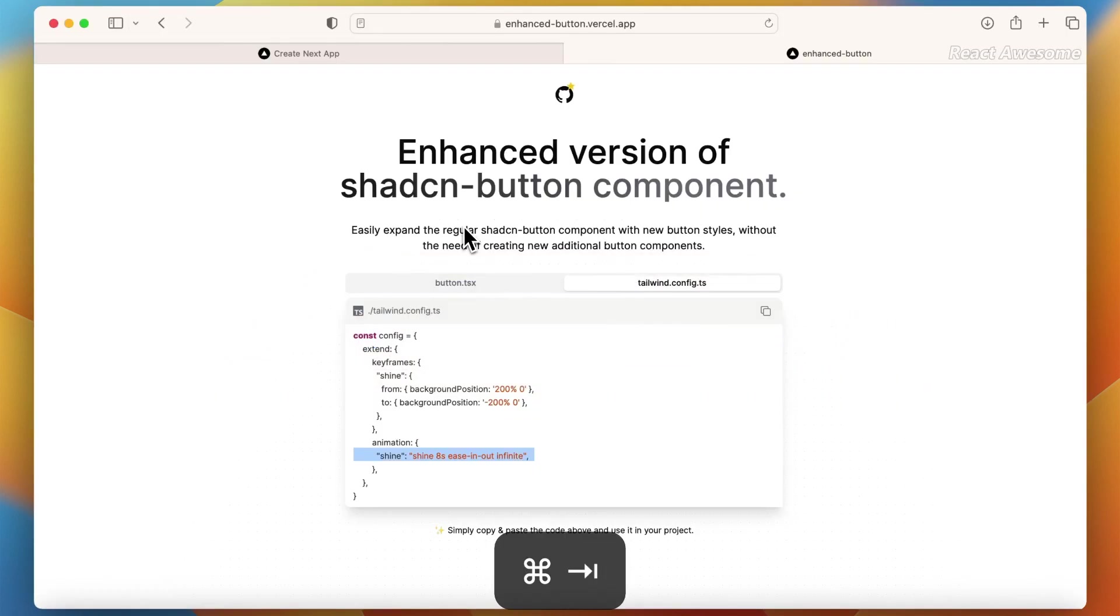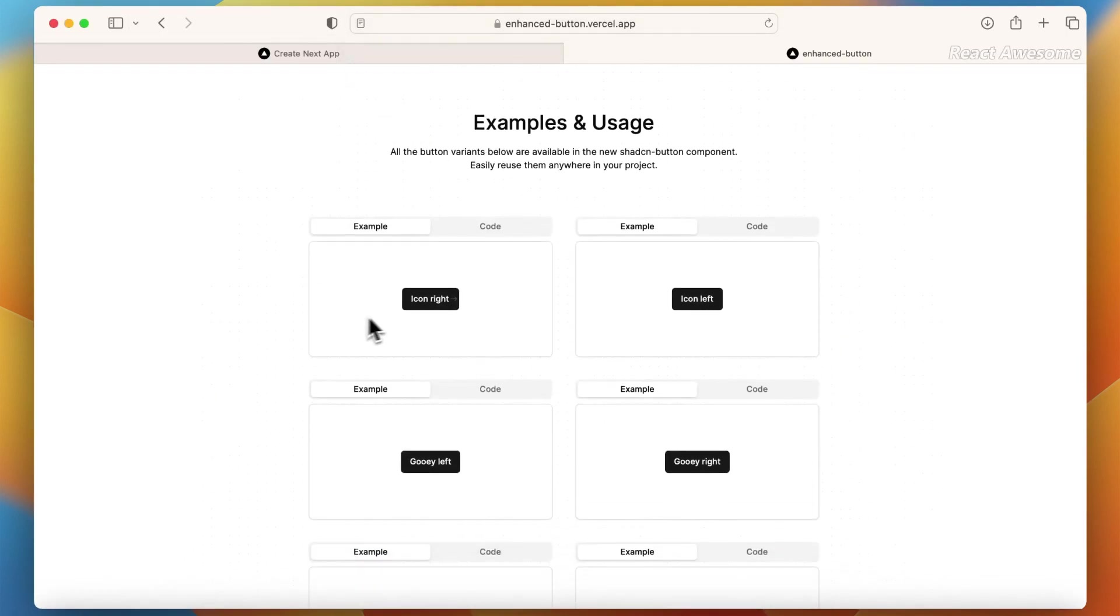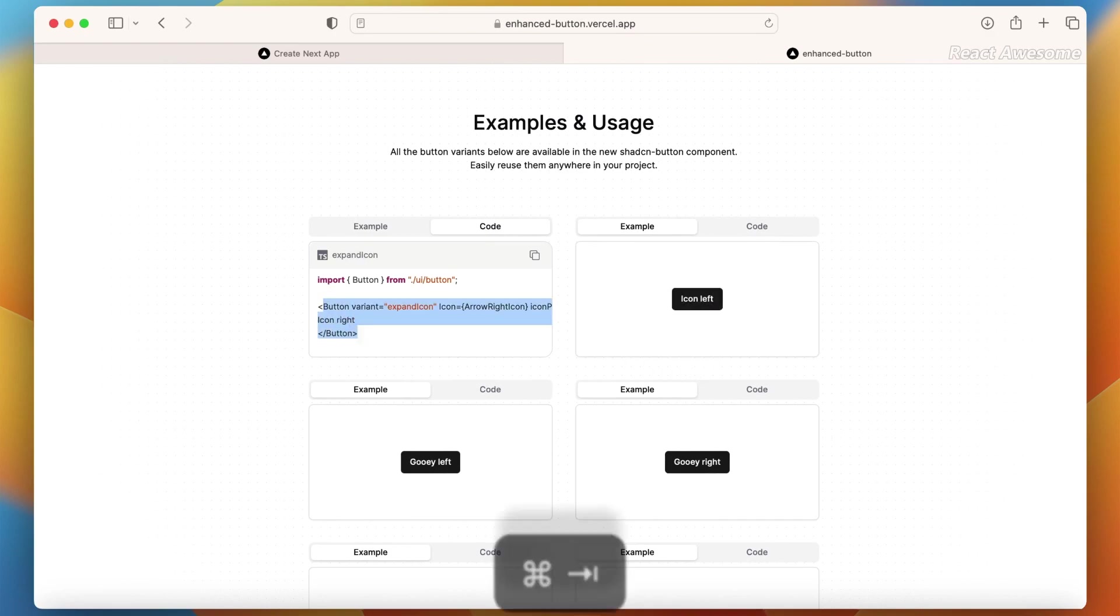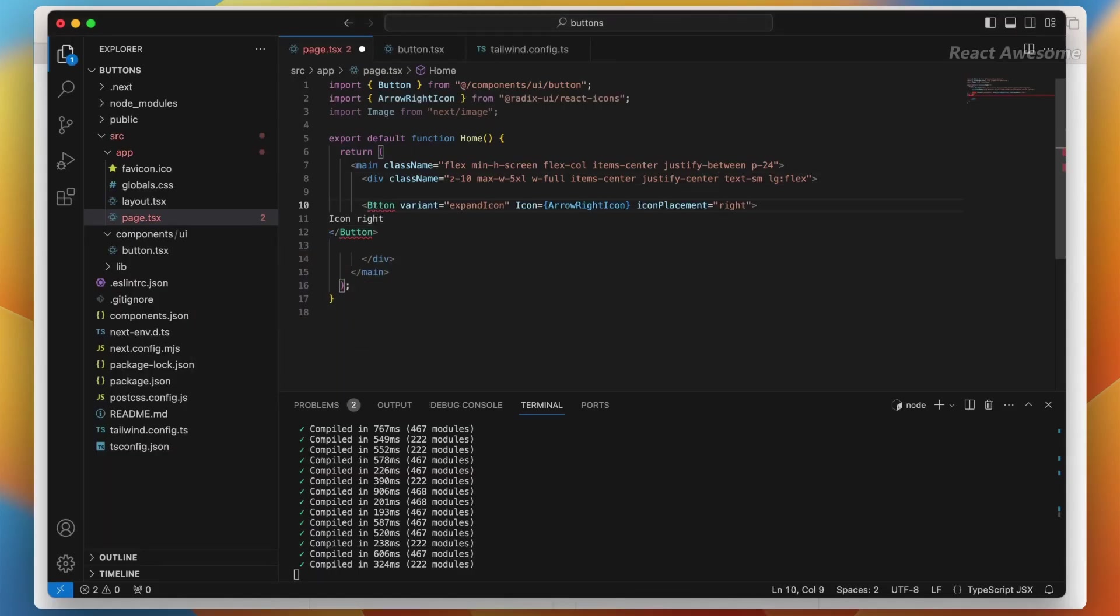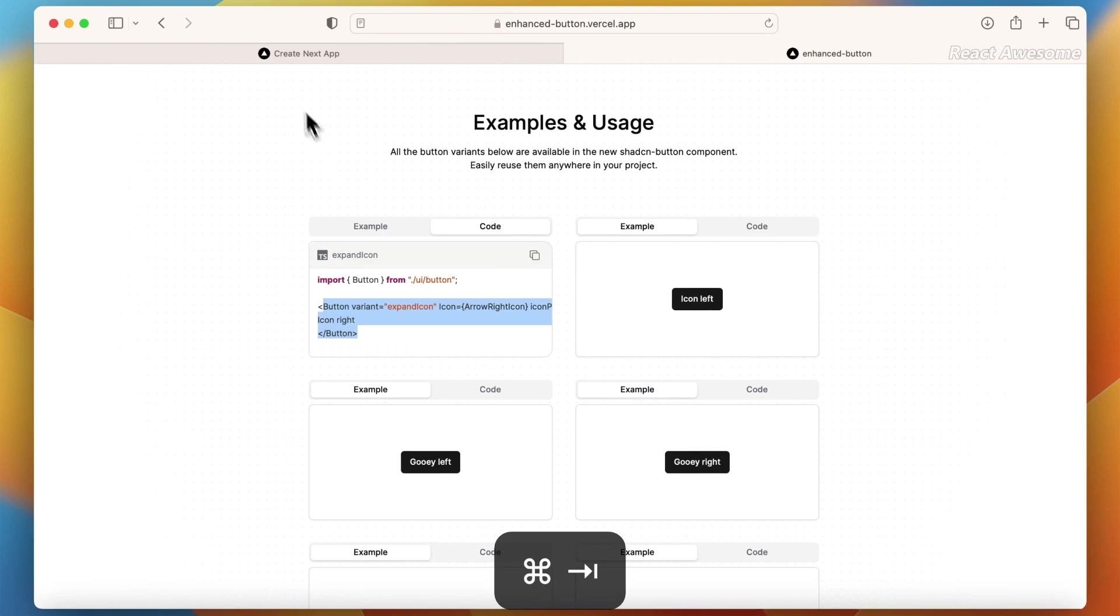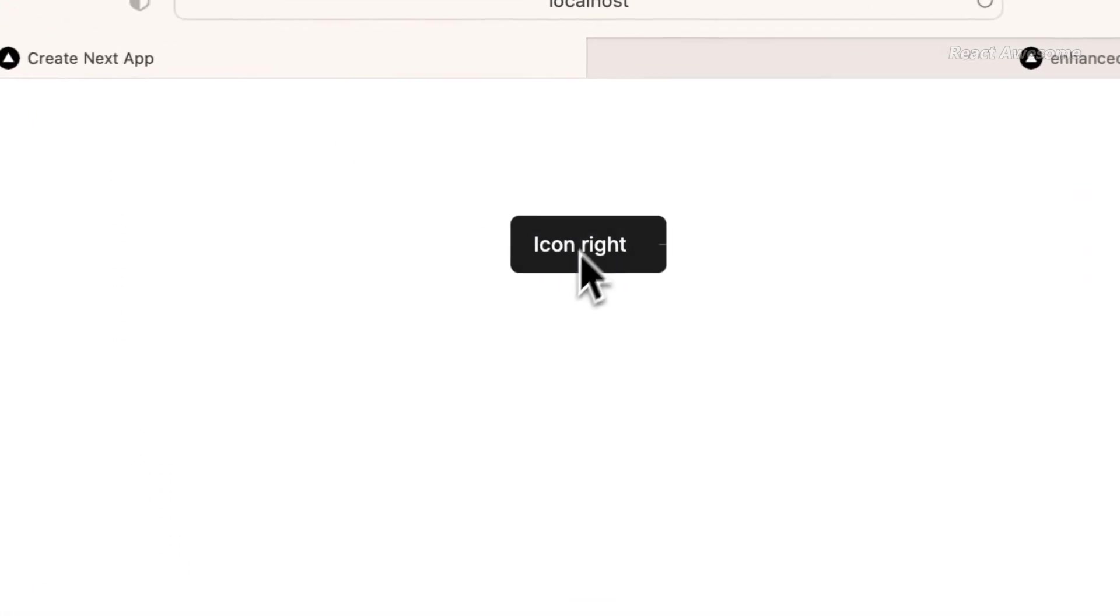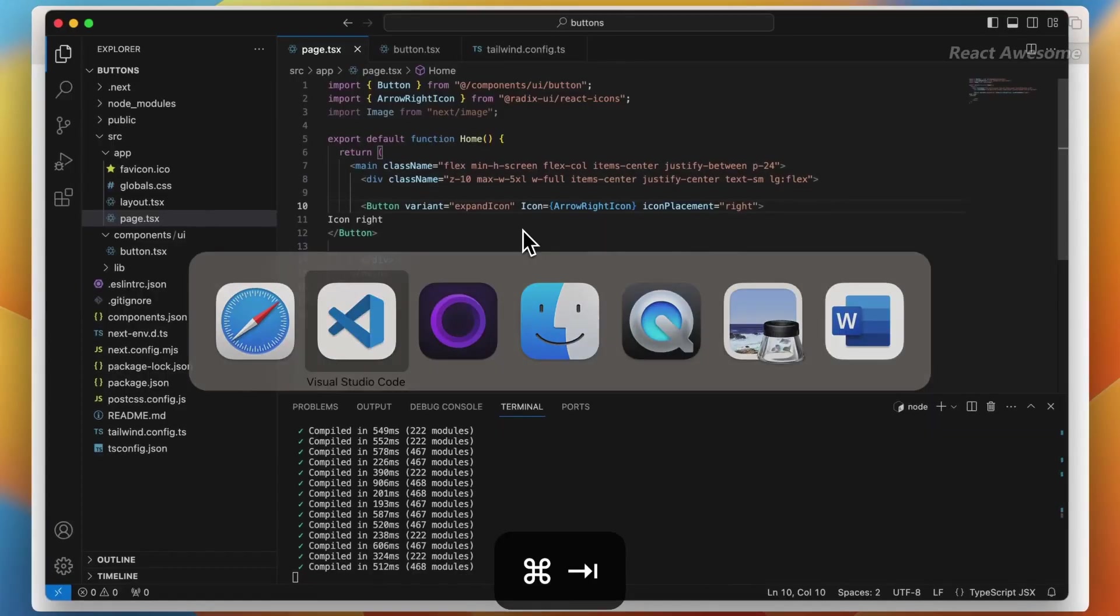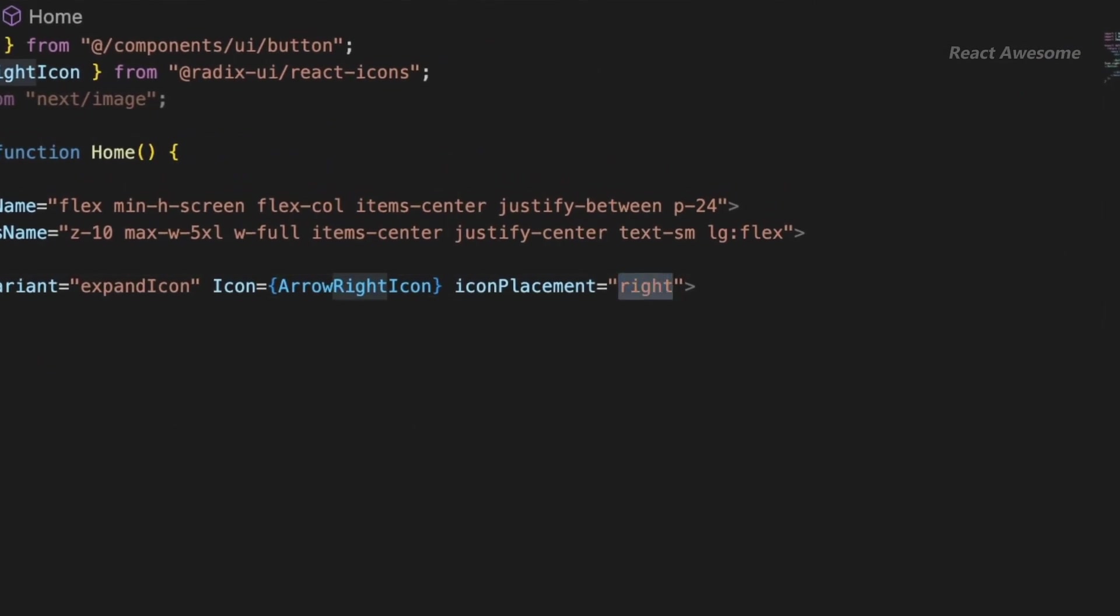Say goodbye to complexity. With Enhanced Button, minimal code is all it takes to expand the regular Shadcn Button component. Developers can now effortlessly introduce new styles and features without creating additional components or diving into extensive code.